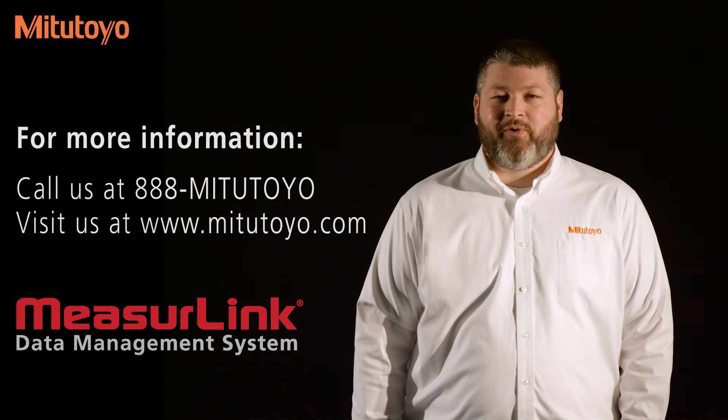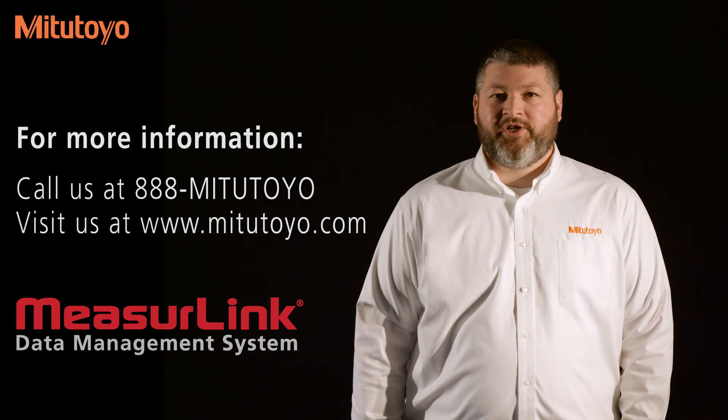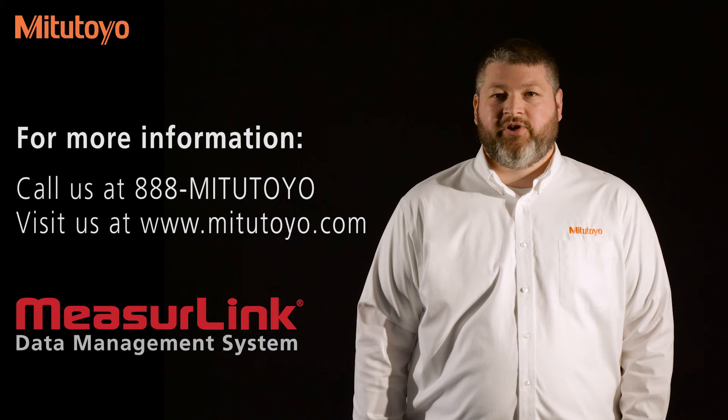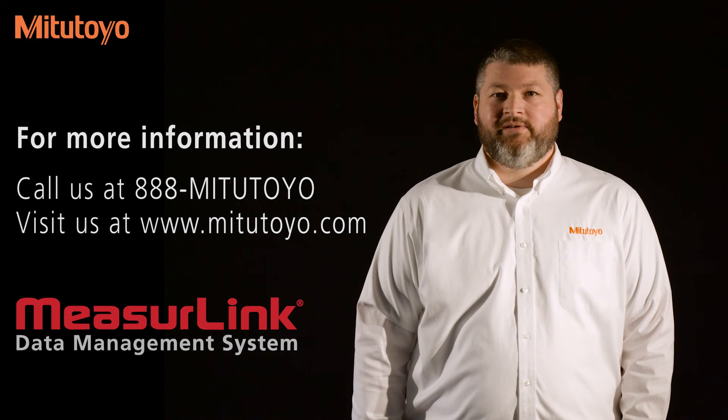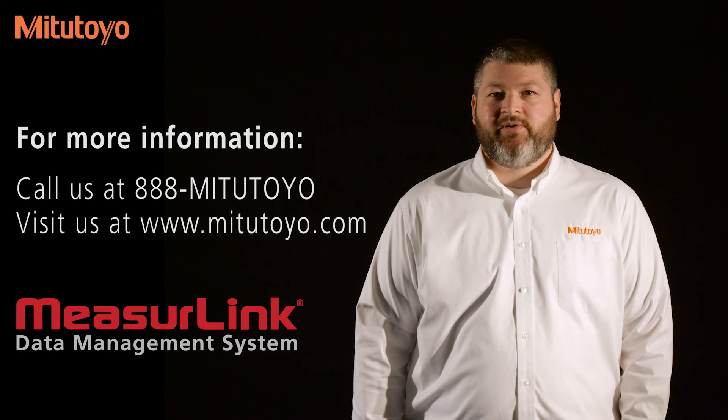For more information, please contact us at 888-MITUTOYO or our website, www.mitutoyo.com.